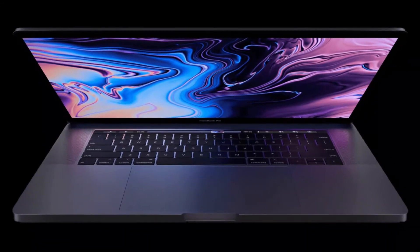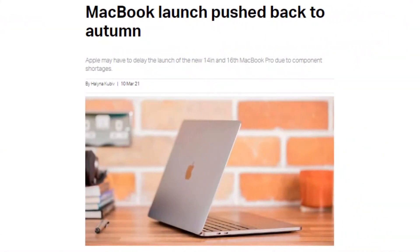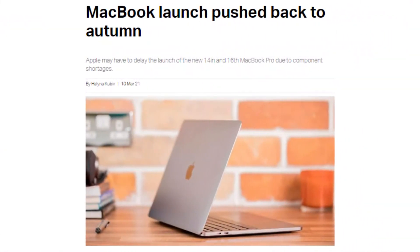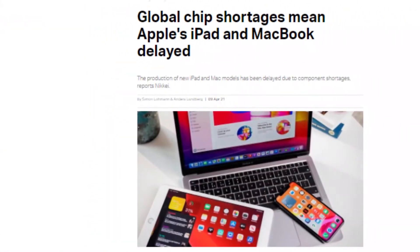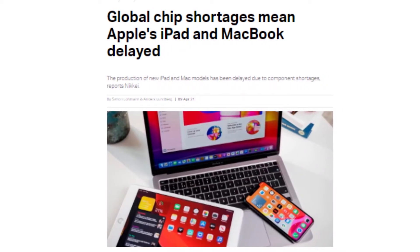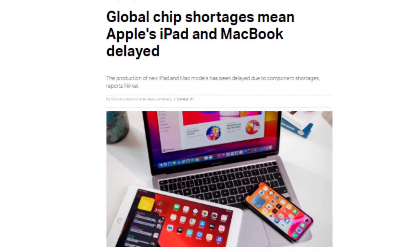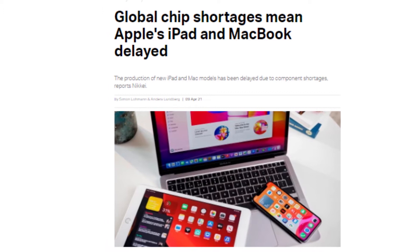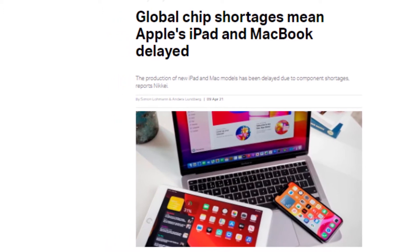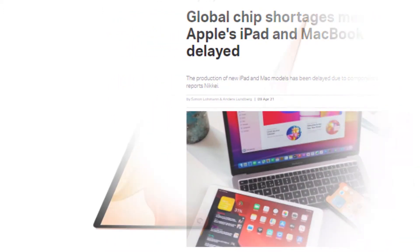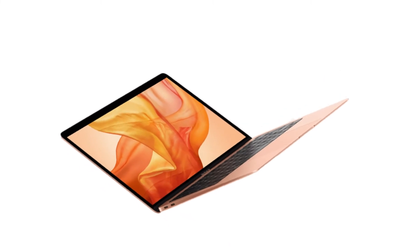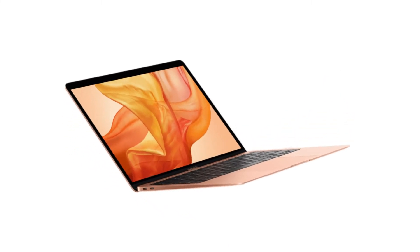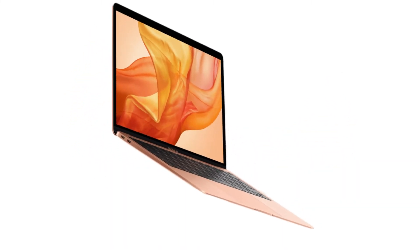In March a Nikkei report indicated that the MacBook launch had been pushed back to autumn 2021 due to global chip and component shortage. Then a further report in April made a similar claim that the shortage of chips has led to difficulties getting the circuits mounted on the motherboard. Frequently accurate analyst Ming-Chi Kuo shares the view that we won't see the new 14 inch MacBook Pro until autumn 2021.